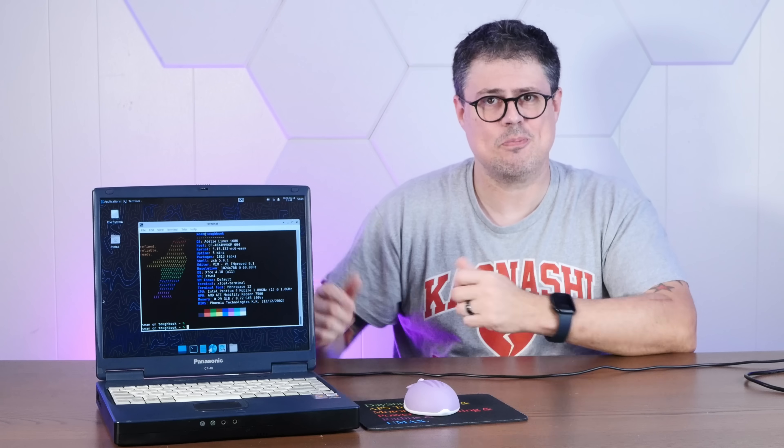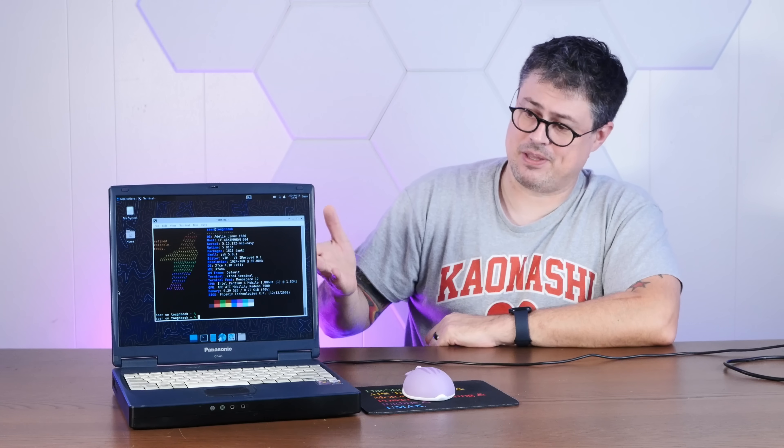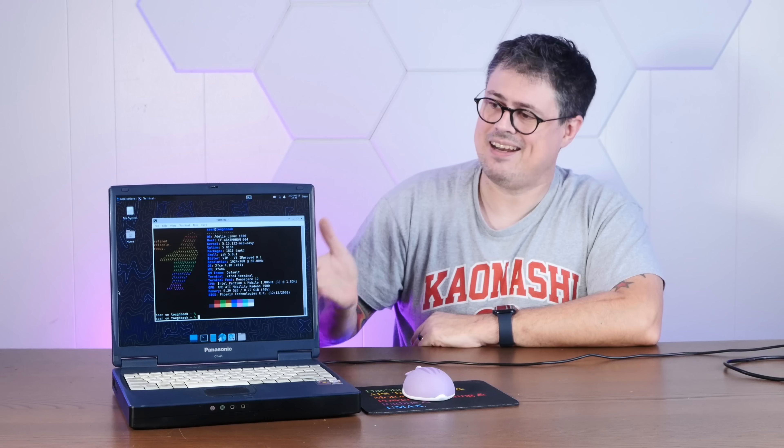We first installed it on an iMac G3. Yeah, they support PowerPC 32. So, if you have any old machines lying around, even something as old as this or older, there's a good chance Adelie Linux will work. I'll definitely link down in the description so you can check out Adelie for yourself.